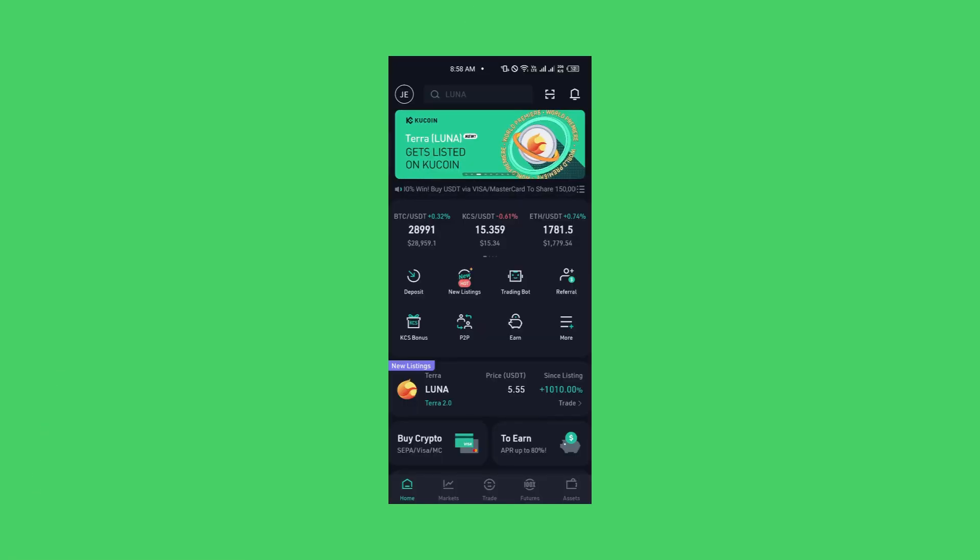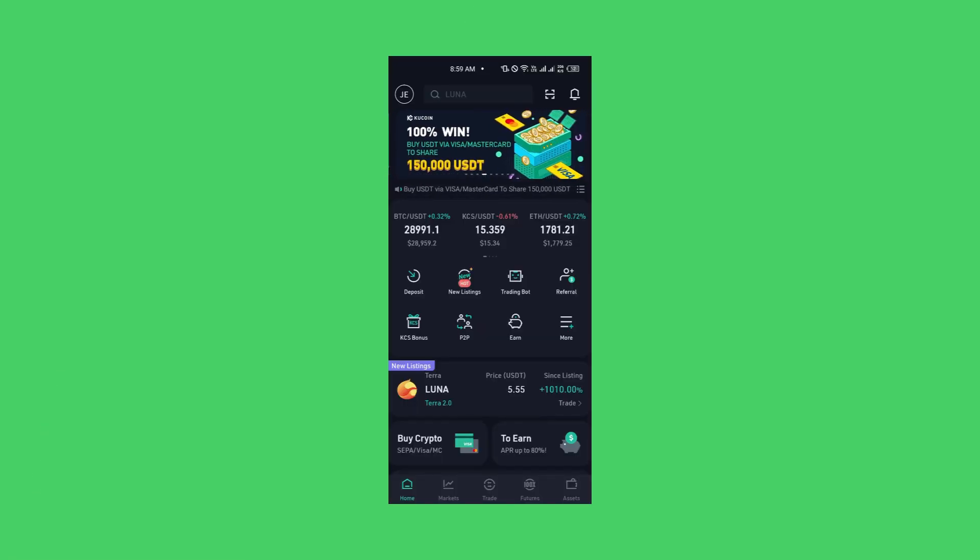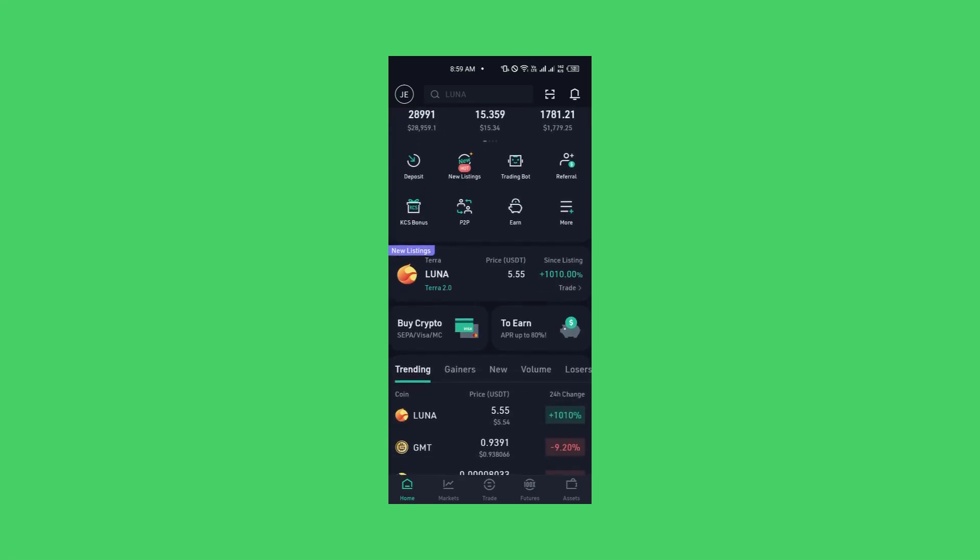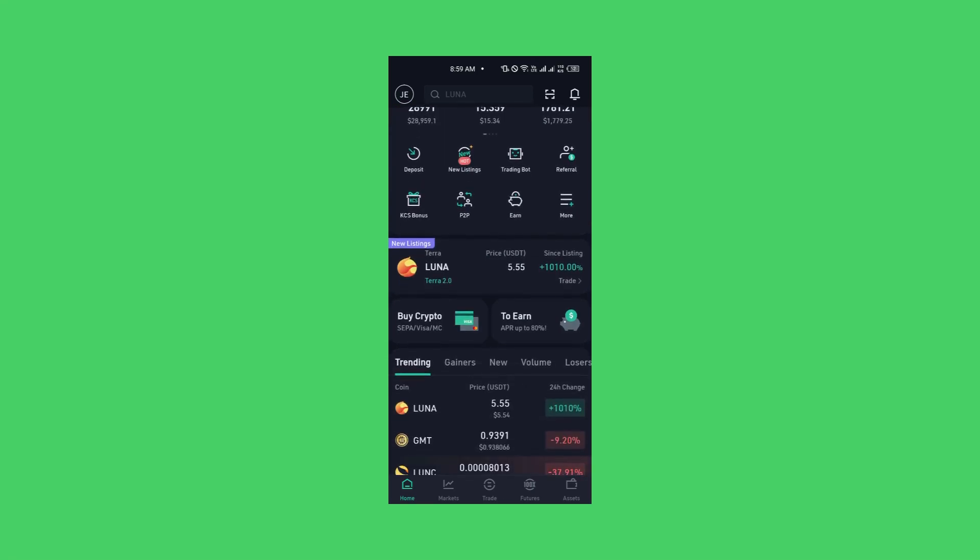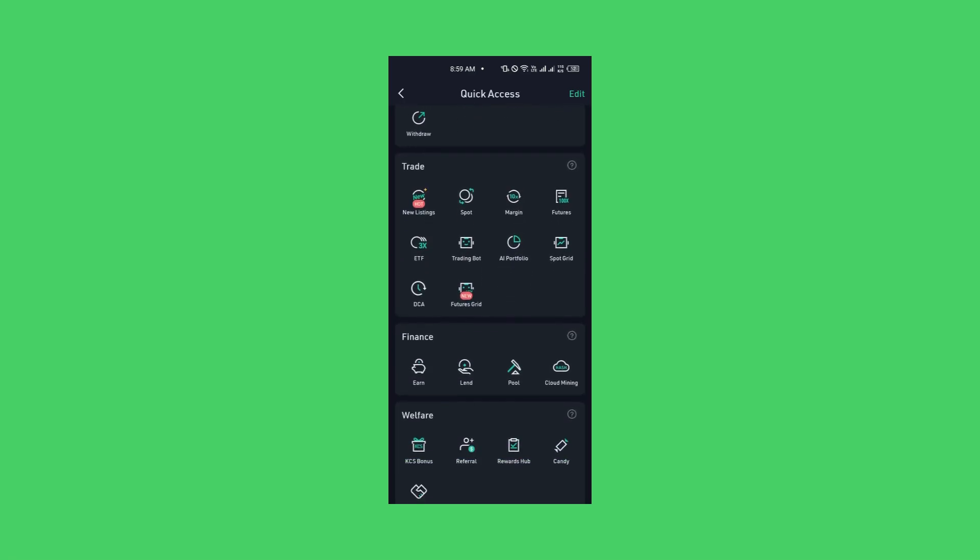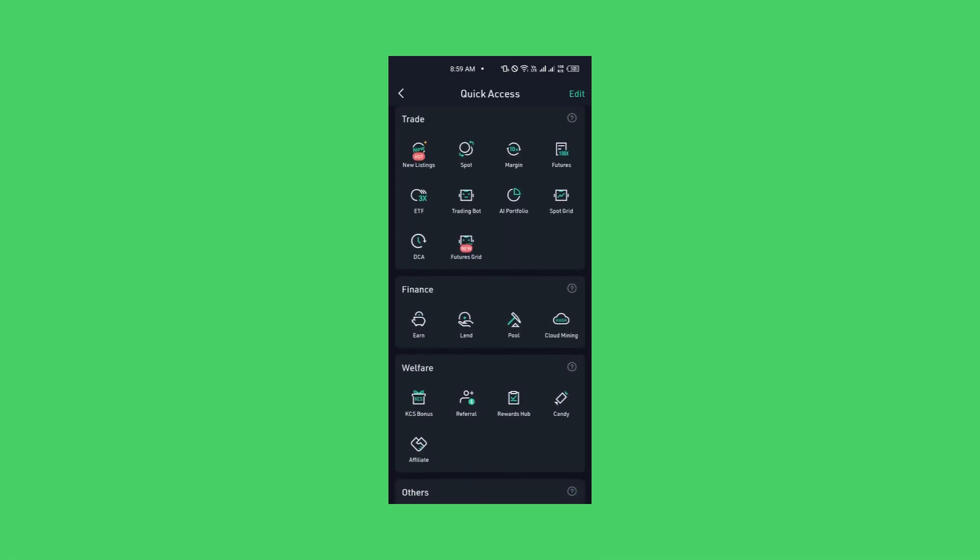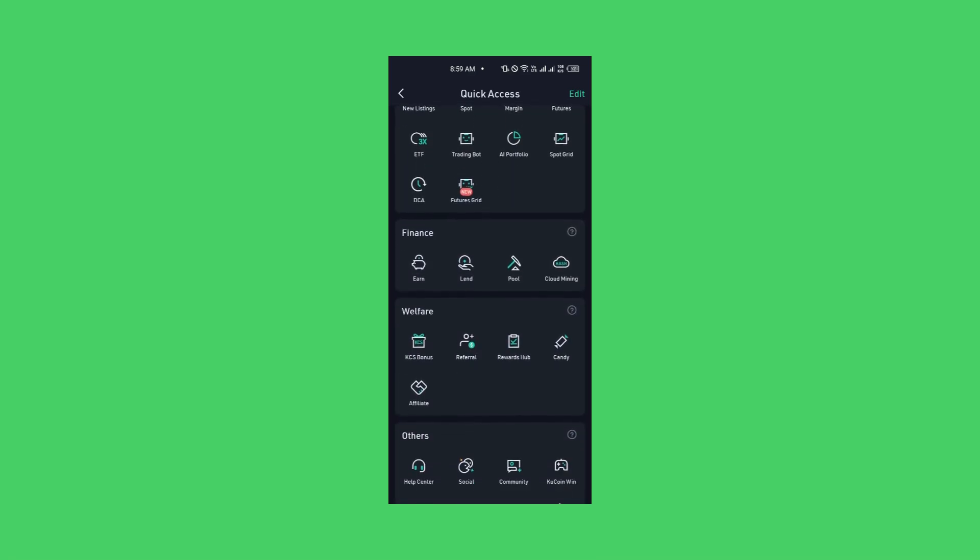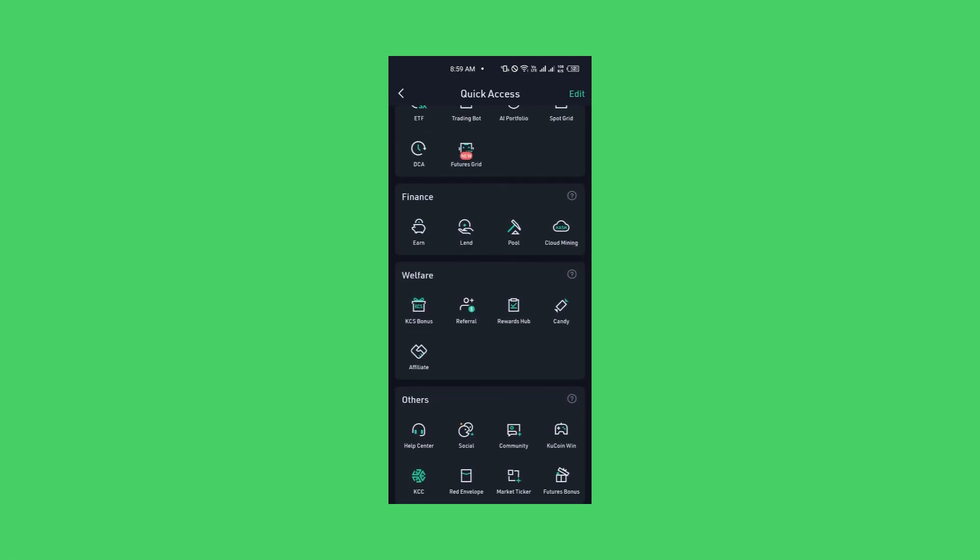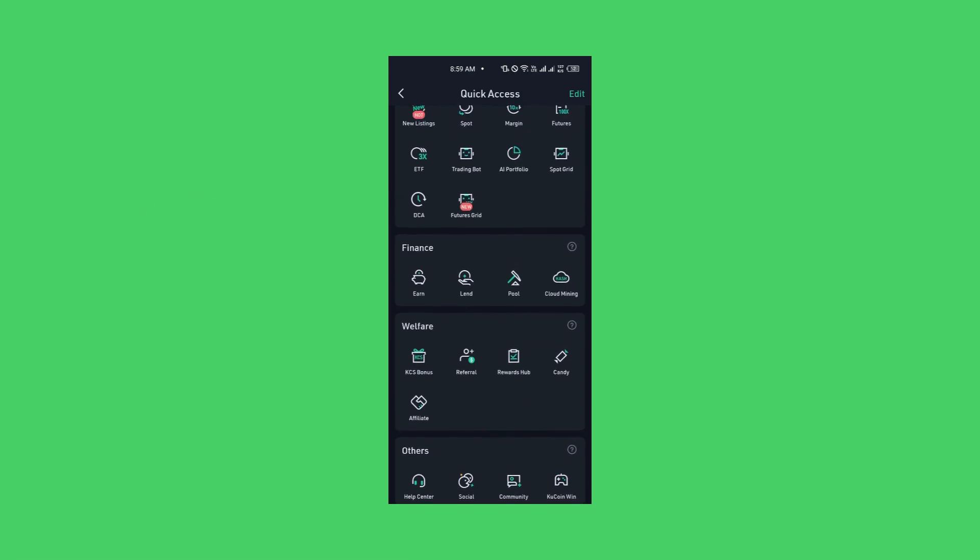So here we are on the KuCoin dashboard. So what are you going to click? You click on the button that says more. Can you see more? You click on more. Under quick assets, simply go down to, you can see homepage, you see assets, you see trade, you see finance, and then you also see welfare.